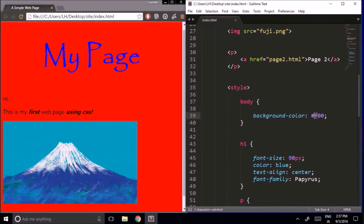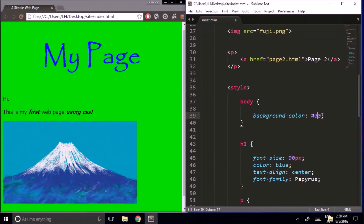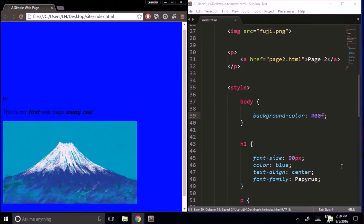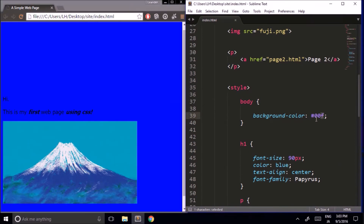If I make the first digit zero and the middle digit f, we get green. And if the last digit is f with the other two at zero, that gives us blue. So each digit corresponds to a different primary color of light: red, green, and blue.